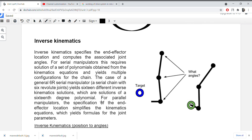For parallel manipulators, specifying the end effector location yields a kinematic expression which formulates the joint parameters directly.